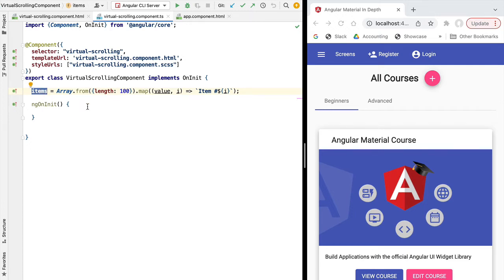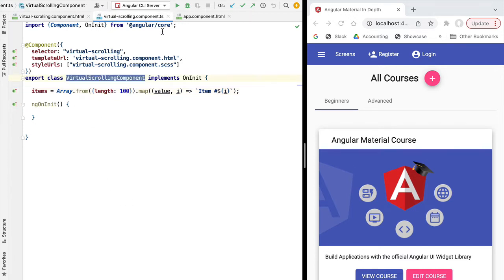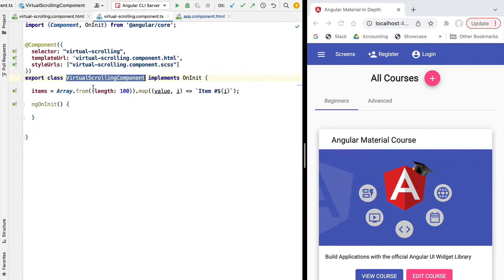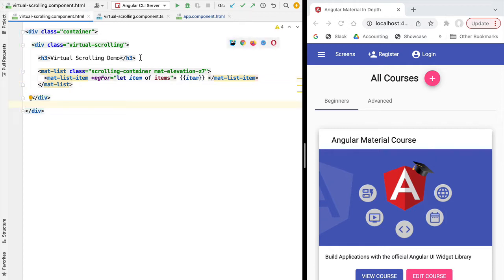Let's display this on the screen inside the scrolling container and progressively increase the size of the array until we hit performance problems. We need to add a small menu entry in our side menu to see this playground component in action. It's a very simple component — we are simply looping through our list of items using the standard ngFor directive and printing them out to the screen.